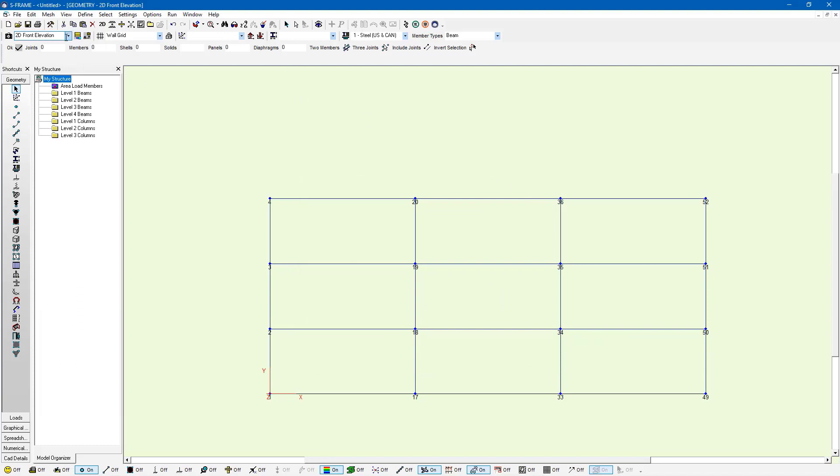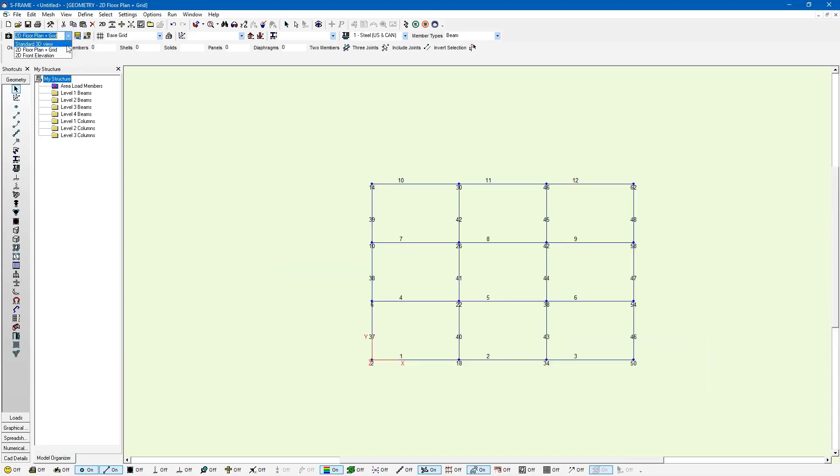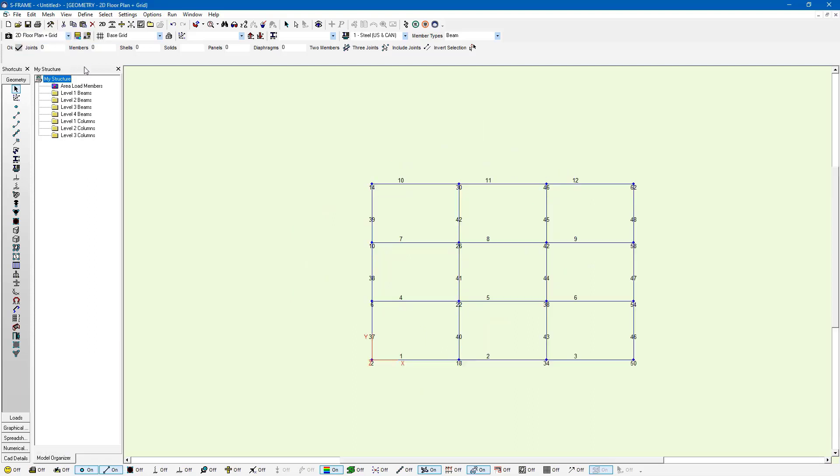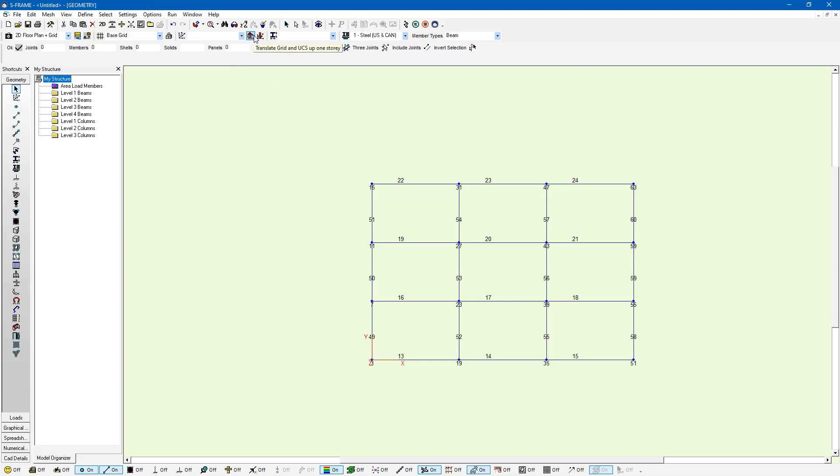And we can again switch between the different views as much as we like. Now if we select one of our views, I'll say the 2D floor plan and grid view, we can move between the different levels so right now I'm on the second level and I might want to stay here but I can press this translate up to look at a different level if I wanted to. You can see the joint and member numbers changing. I want to be on the second floor.